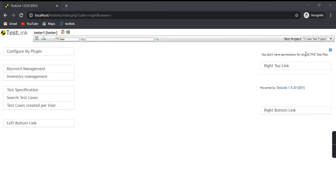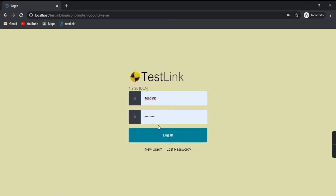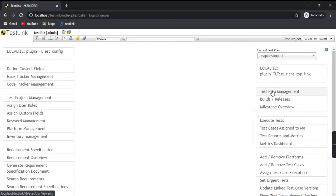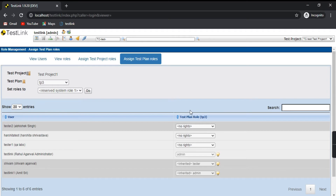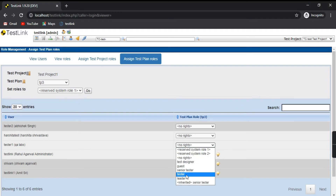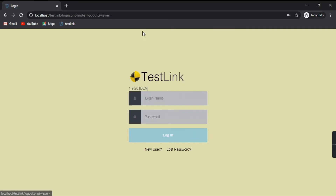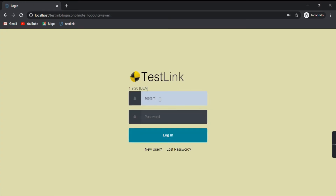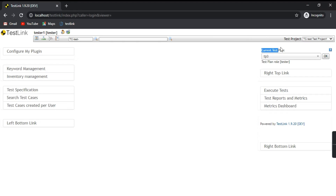Tester One doesn't have access to any active test plans. Let's log out, go back to the administrator login, go to test plan management, go to TP3, and click Assign Roles. As of now no rights are given — we'll assign the role of Tester and click Update. Now Tester One should have access to Test Plan TP3. Log out, log in as Tester One, and see — current test plan TP3, test plan role: Tester. That confirms it. This is how we can assign a user to a test plan.